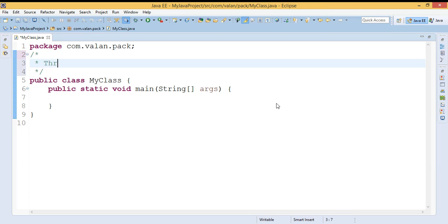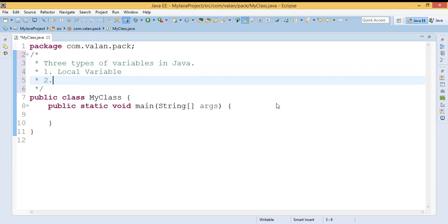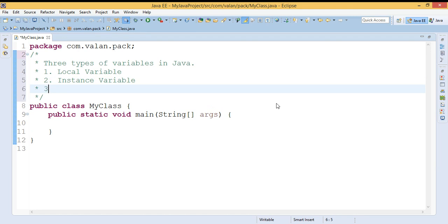There are three types of variables in Java. The first one is local variable, the second one is instance variable, and the third one is static variable. In this video we are going to discuss about these three types of variables in Java, one by one with a program. First we will see what is a local variable.